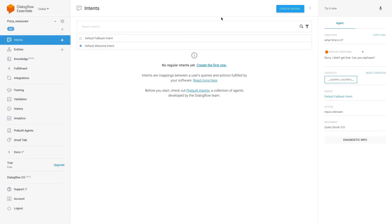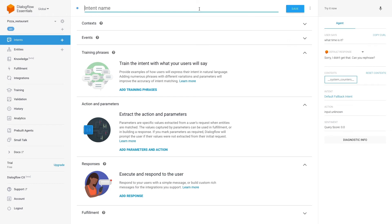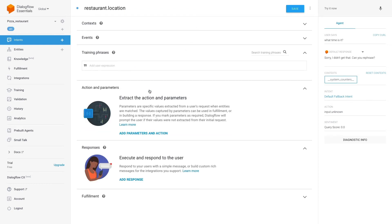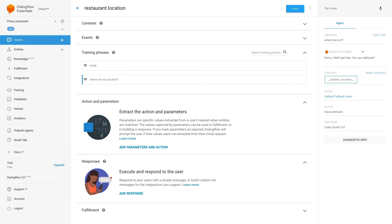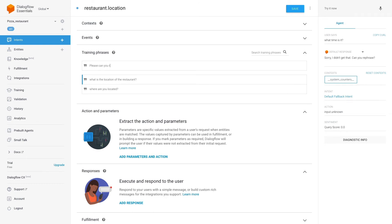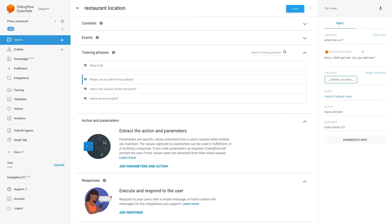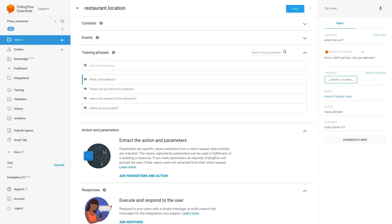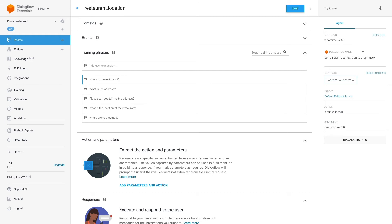Now let's create a custom intent. Press on Create Intent. As the intent name, I will type 'restaurant location.' Now we'll add some training phrases — click on Add Training Phrases. Add phrases like: 'where are you located?', 'what is the location of the restaurant?', 'can you tell me the address?', 'what is the address?', and 'where is the restaurant?' All these sentences have different ways to express the same goal — the same intent.